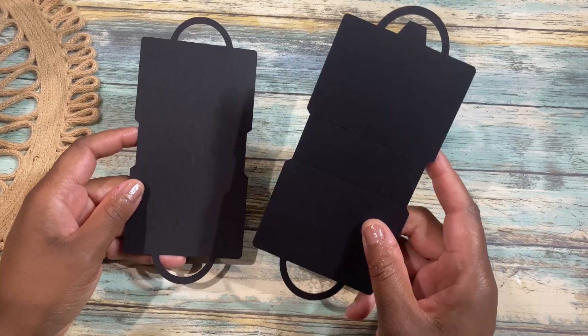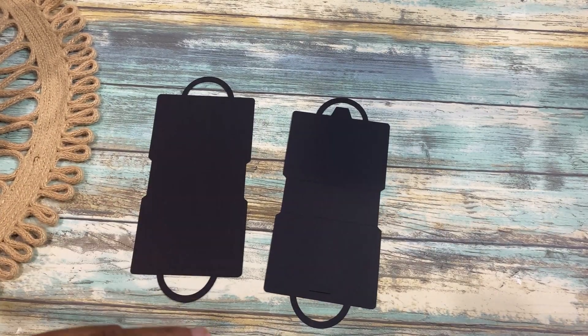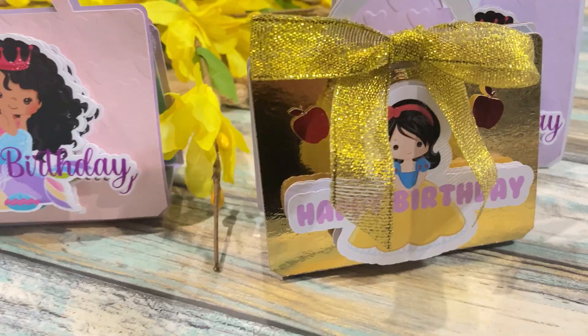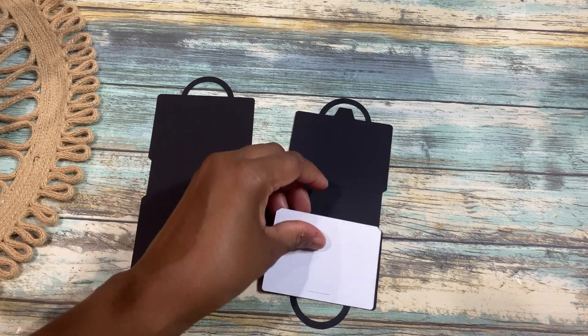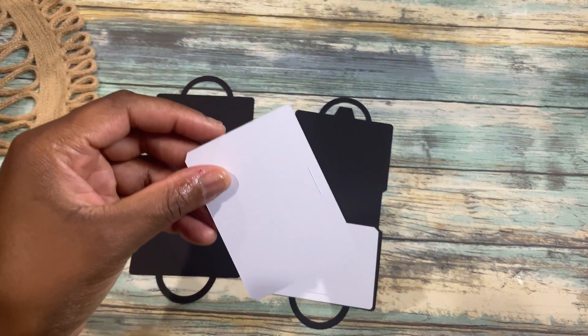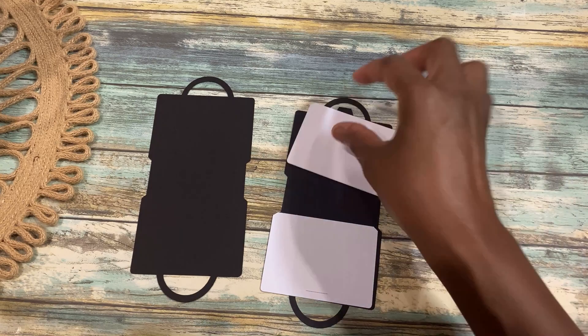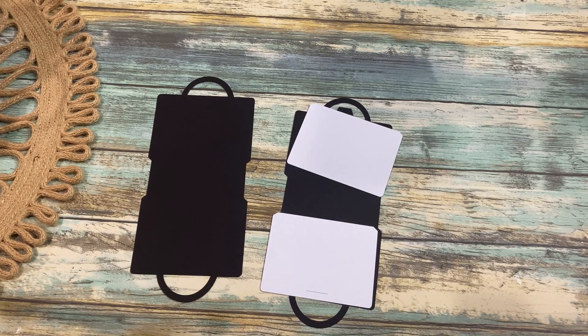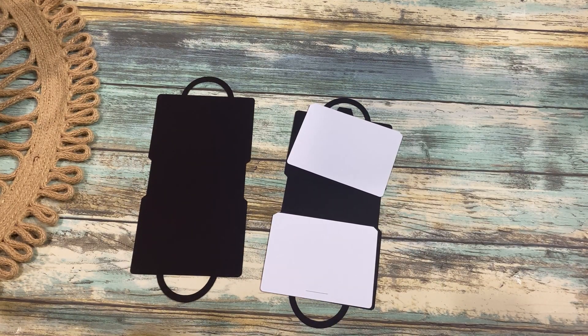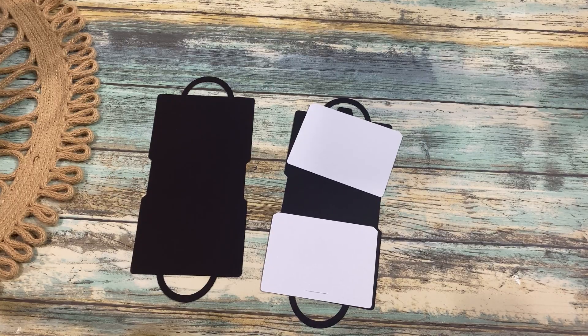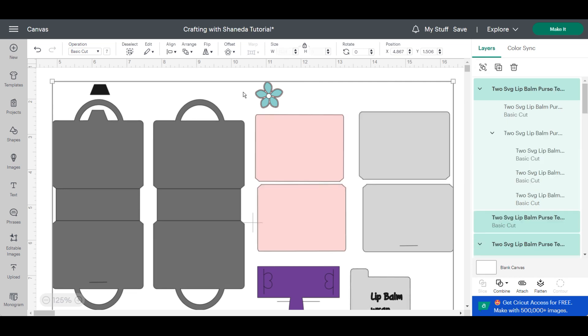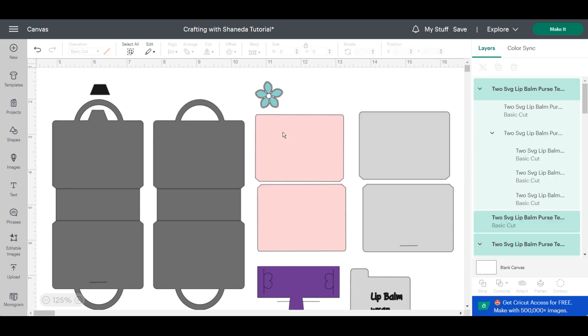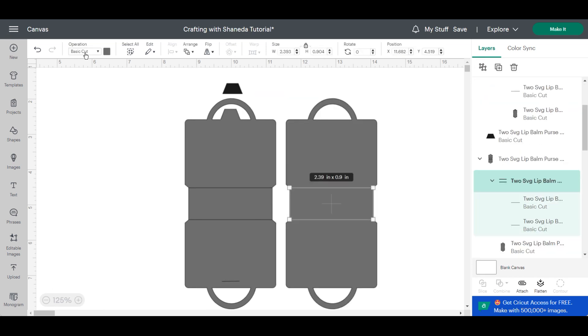When I was putting everything together I wanted to add another bonus template available for you. Just in case you didn't want the tab I created one without. My original design it was going to be without a tab that you could just velcro close but I kind of went back and forth but I decided to add that as a bonus file for you just to say thank you for purchasing from Crafting with Shanita.